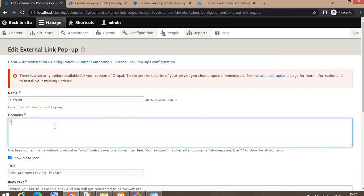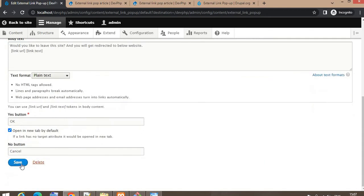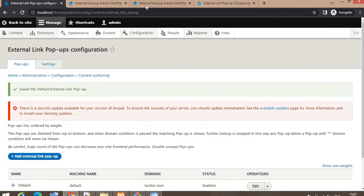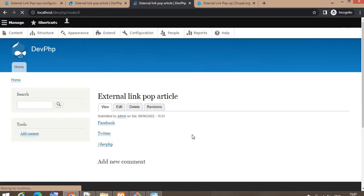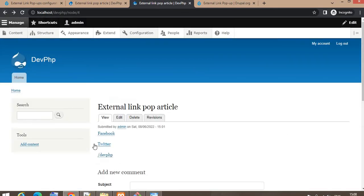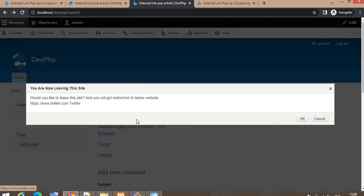Suppose you want to add a single domain — for example, you only want to show the pop-up when a user clicks on a twitter.com URL. In that case, add twitter.com in the domain field. No need to add the full URL with https, just the domain name as mentioned. Now the Facebook link will not show a pop-up; only the Twitter URL triggers it. This is working as per our requirement.